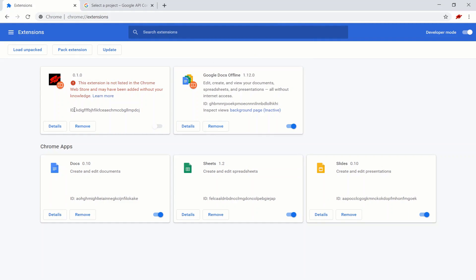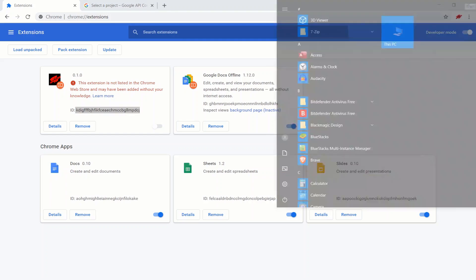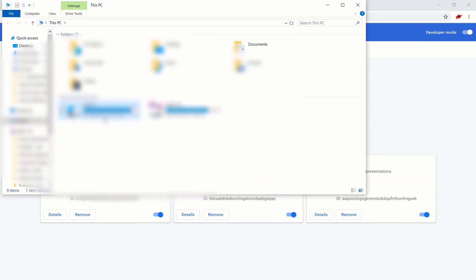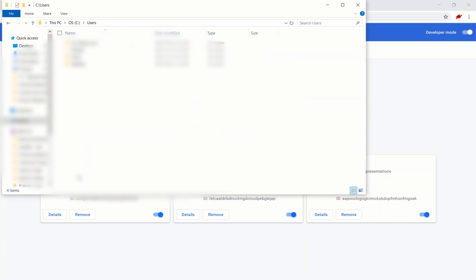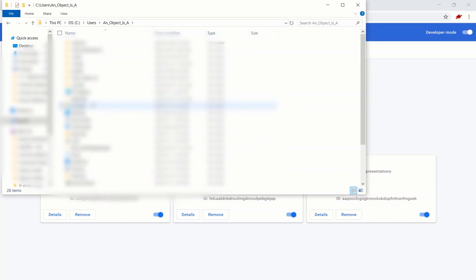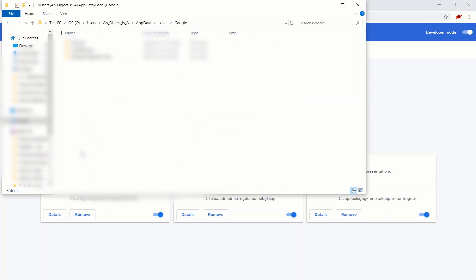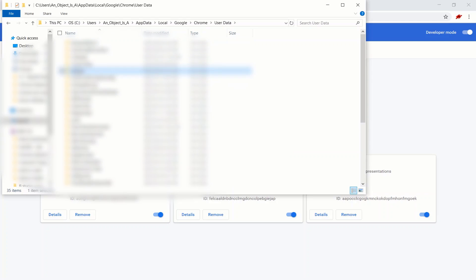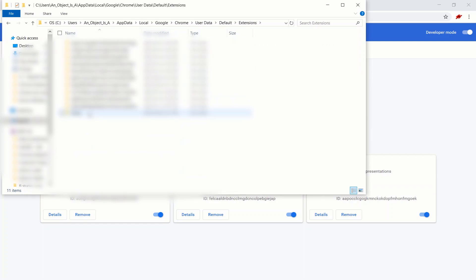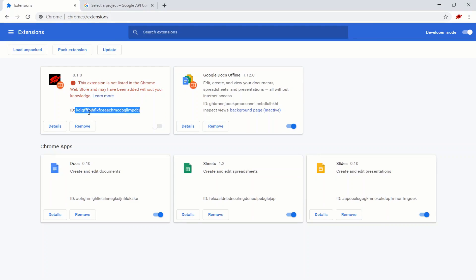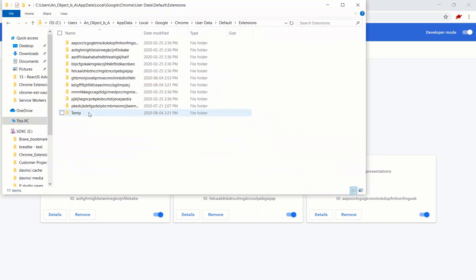We're going to add the extension. And now we need to look for a folder with this Chrome extension ID. Depending on which operating system you're on — I'm on Windows; if you're on Mac or Linux, it's going to be in a different directory — we're looking for the Google Chrome extensions folder. Mine's in the PC, wherever you installed your Windows. Go to Users, pick the appropriate user, go down to AppData, Local, Google, Chrome, User Data, Default, Extensions folder. And the extension ID was KDIGFF.